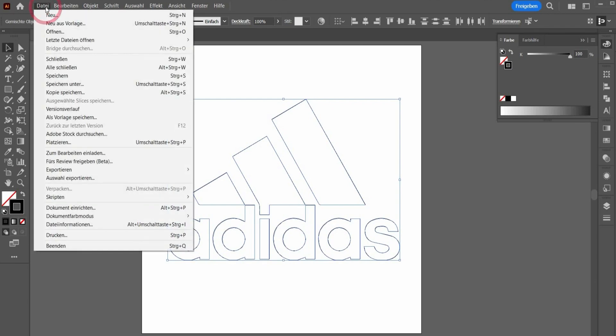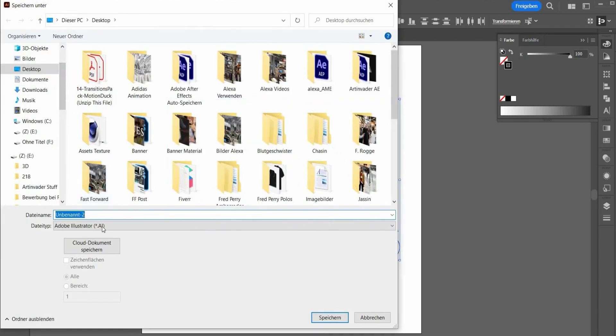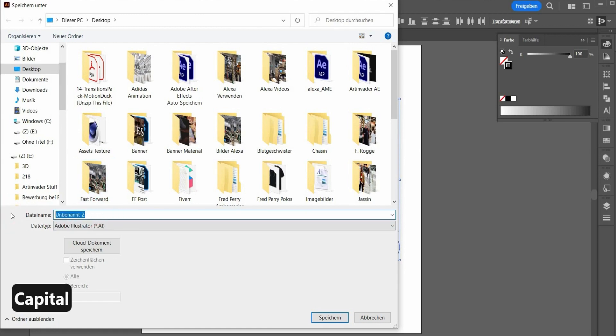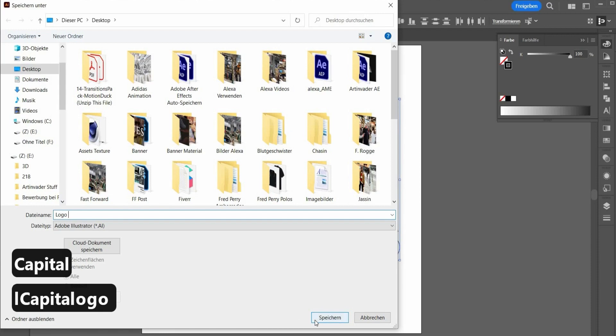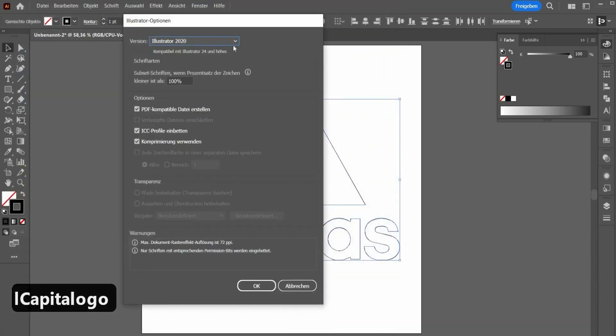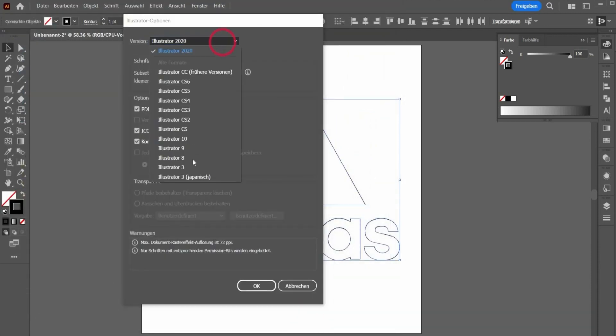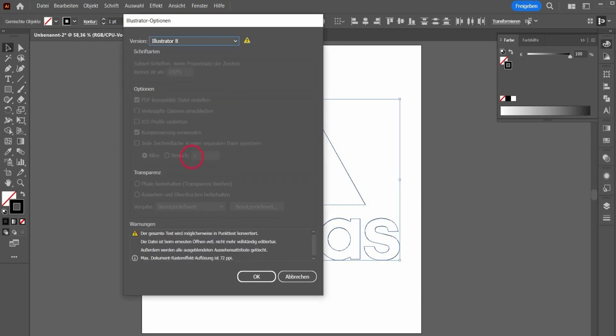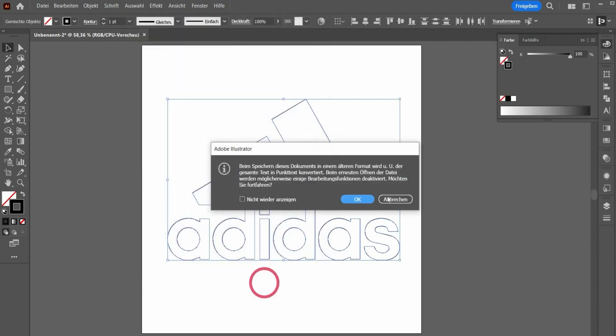Now we have to save the file. For this, we go to save, save under, and it has to be an Adobe Illustrator file. Name it however you want. And then you go to save. And now here's a very important step. We have to choose Illustrator number 8, because this is the only version that's supported in Cinema 4D. So choose it and save it.